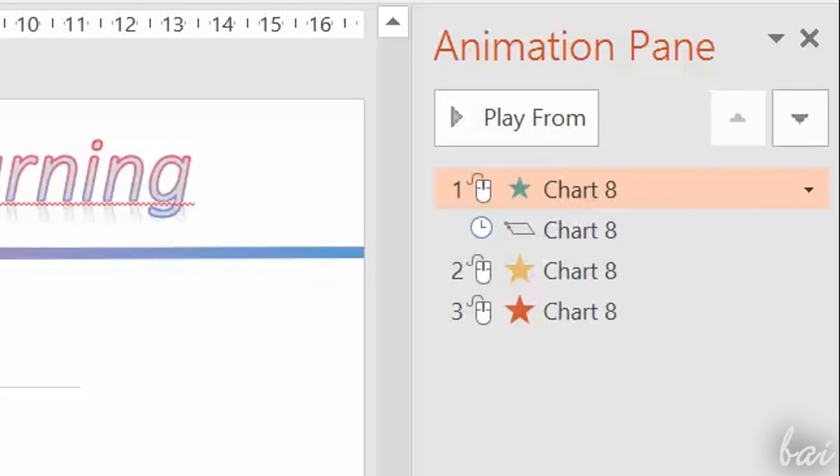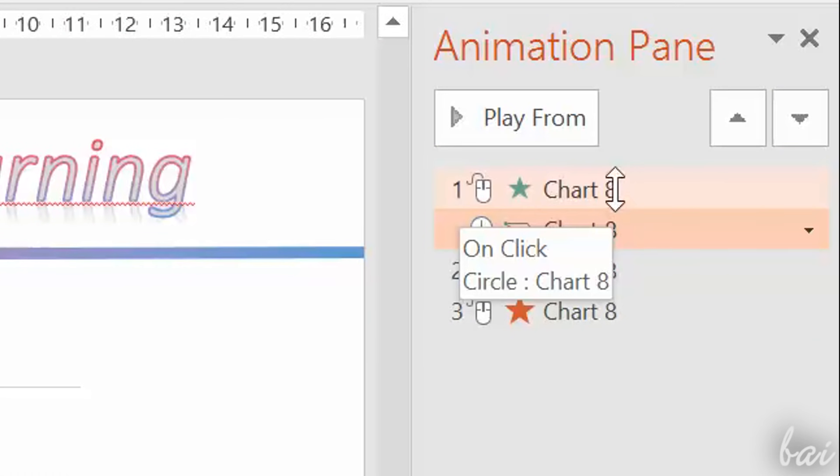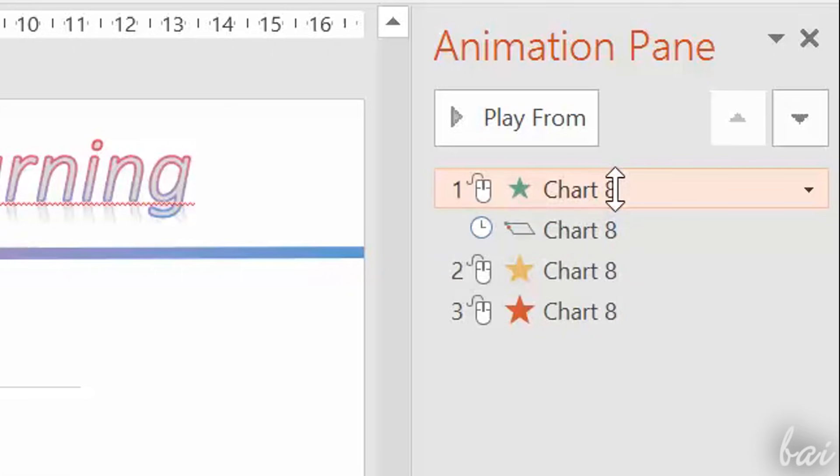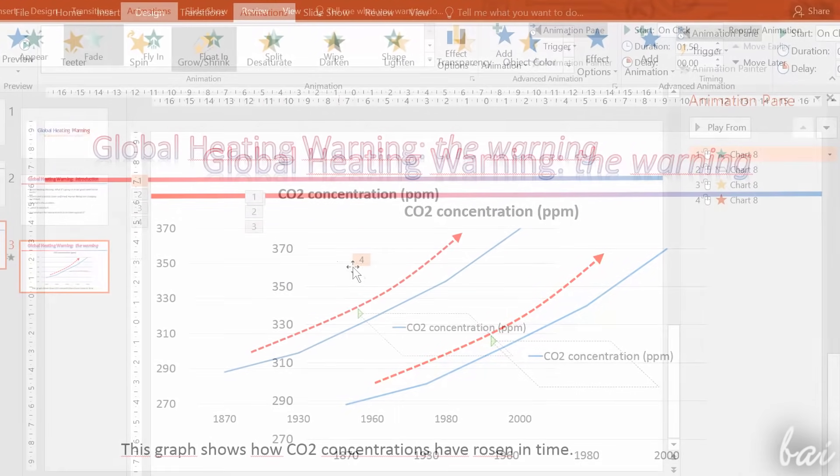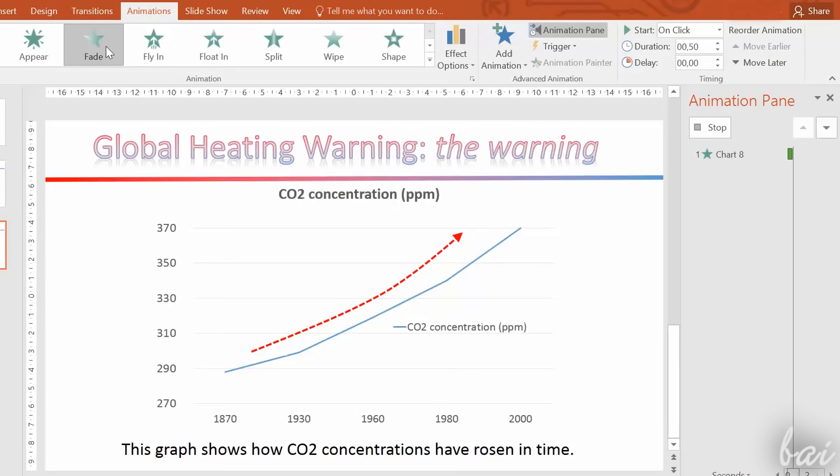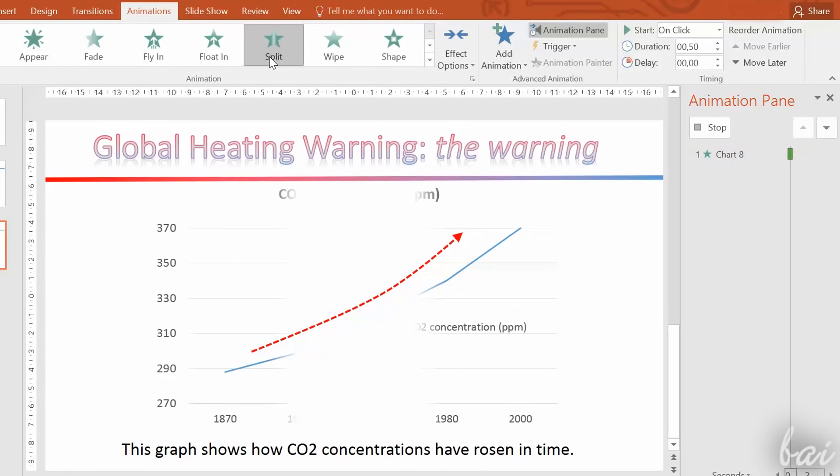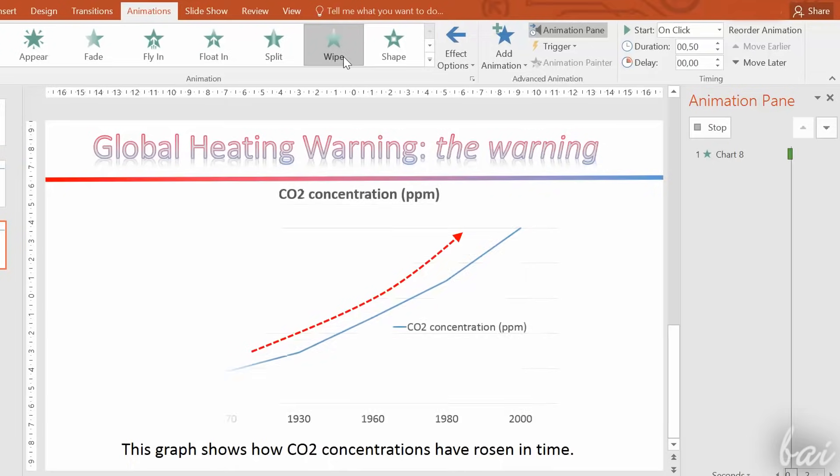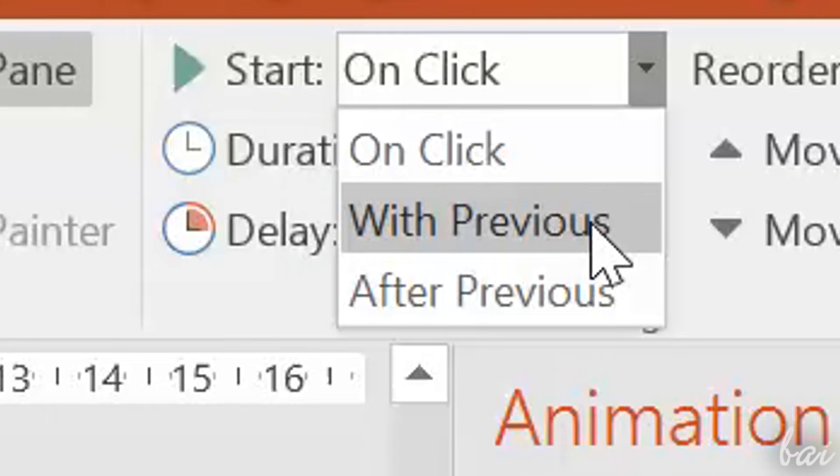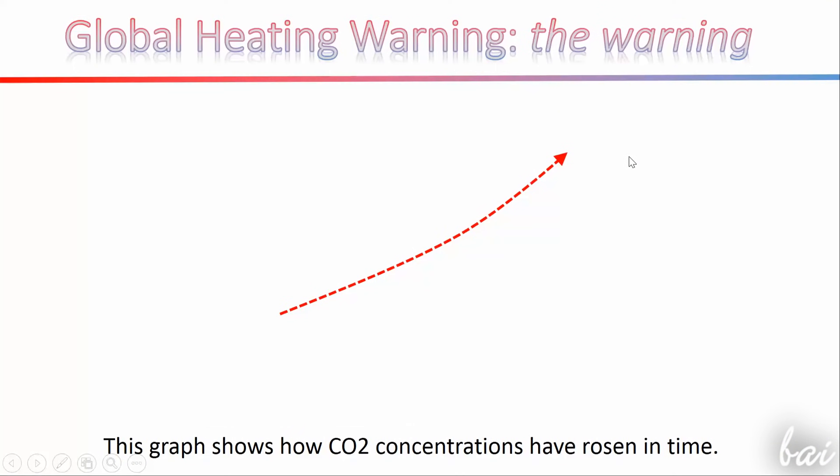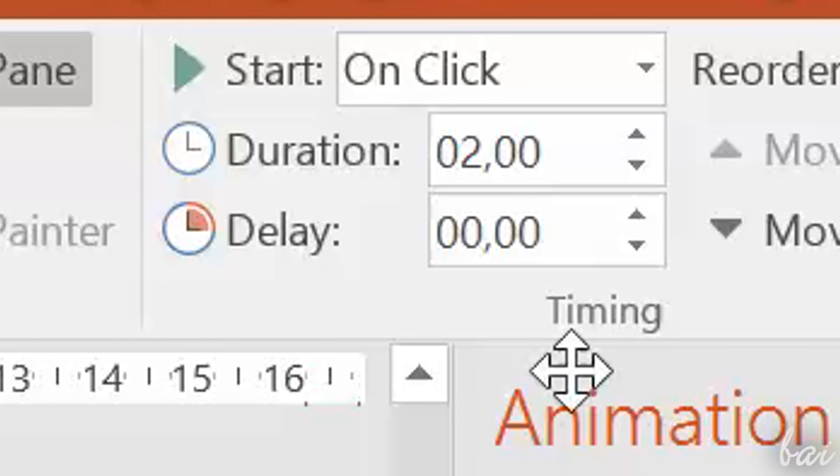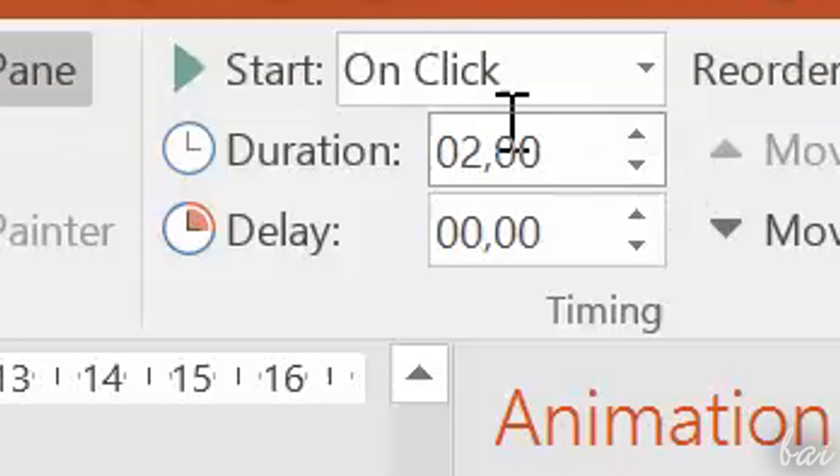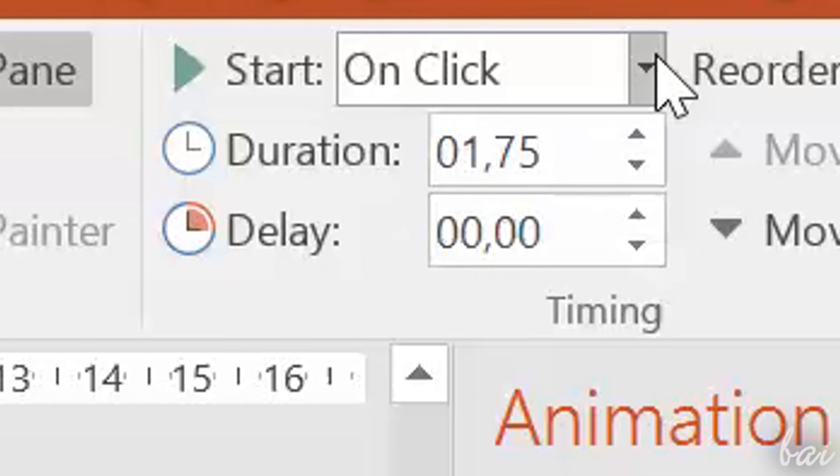You can select each animation, clicking from the animation pane or from the numbers shown in the element. Then you can edit it, changing the kind of animation on top. Under Timing, use Start to regulate when to start the animation, in the moment you click, or during or after the previous animation. Through Duration and Delay, set the duration and the delay of the animation. All times are in seconds.